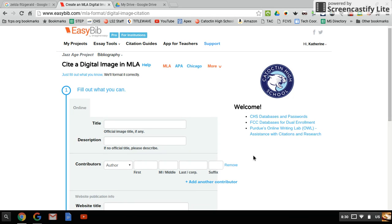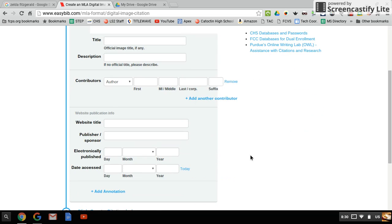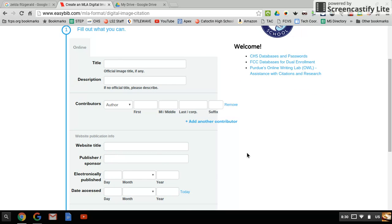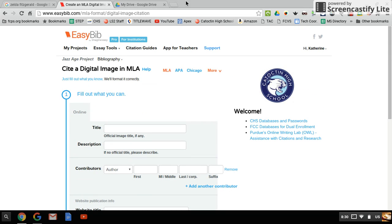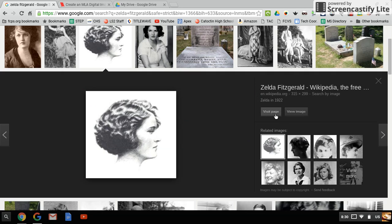We'll go back here and what you need to do is click visit page. Most of the images you find on your filtered Google image search will probably show up on things like Flickr or Wikipedia, so a lot of that information is usually pretty easy to find.